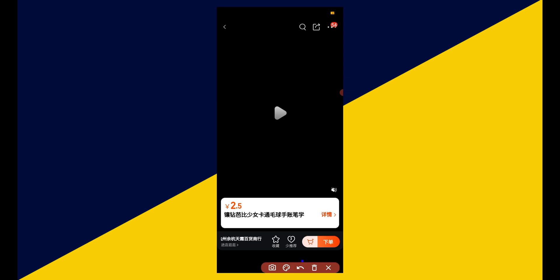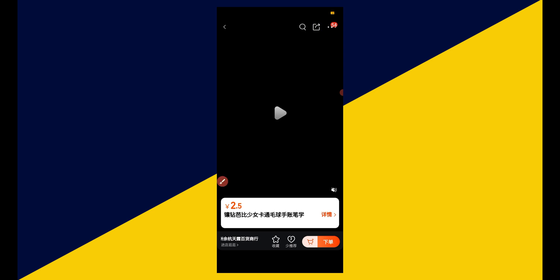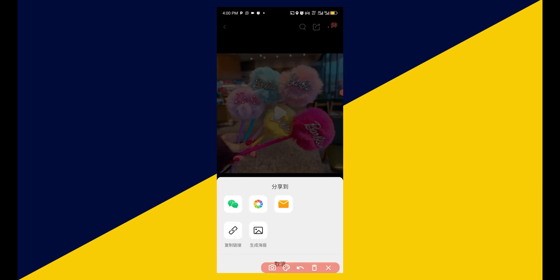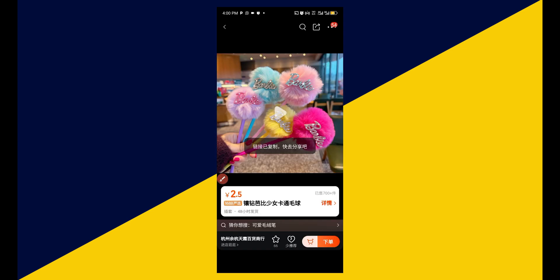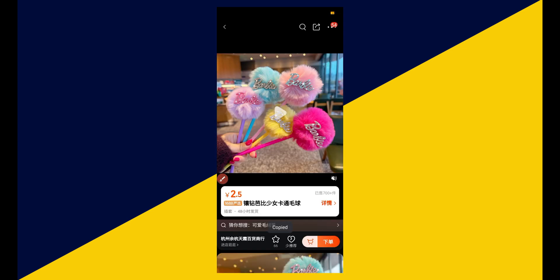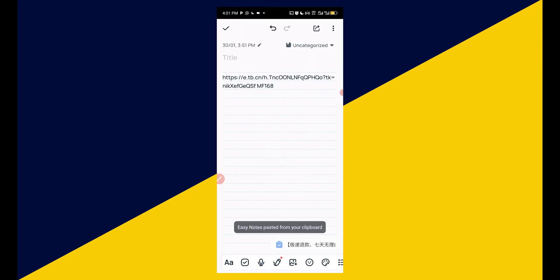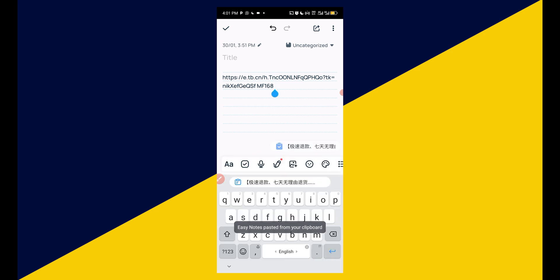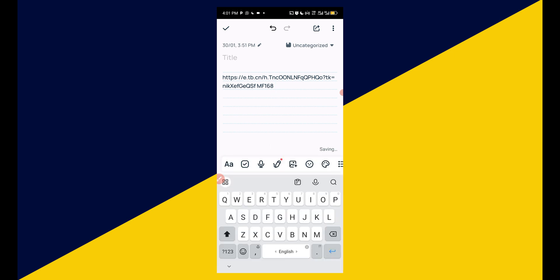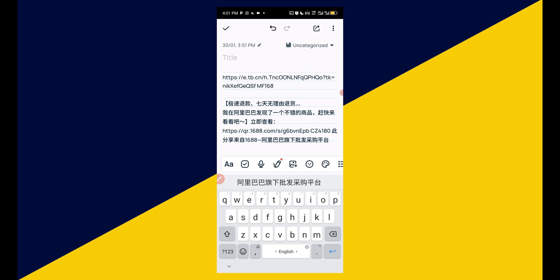Next I'm going to click on this icon, then click here to copy the link. A link has been successfully copied. I can go back to my notepad, move to the next paragraph, and paste the link here — now we have the 1688 link.